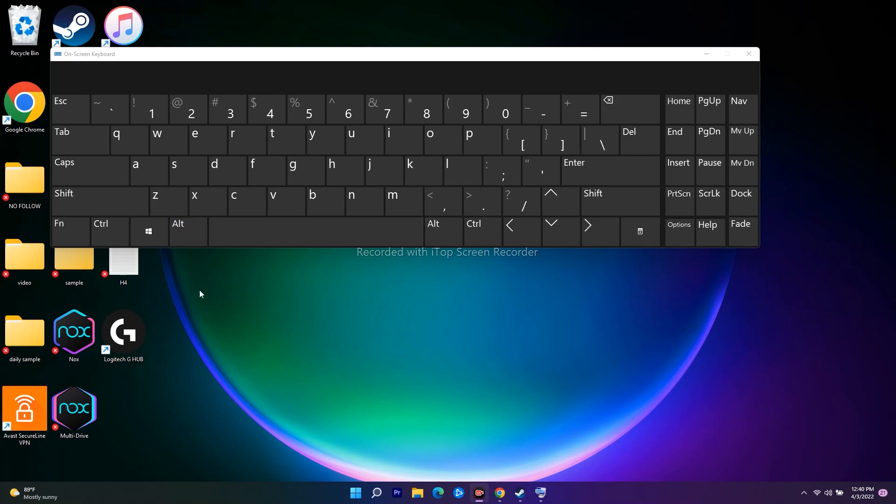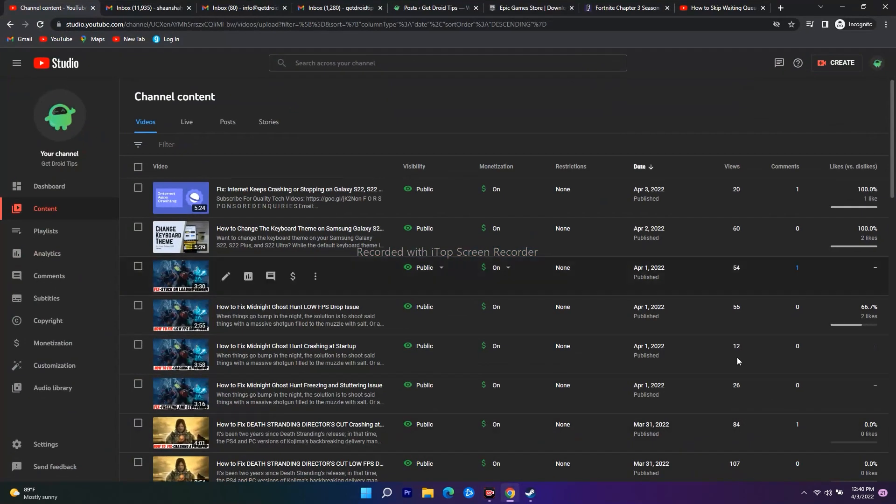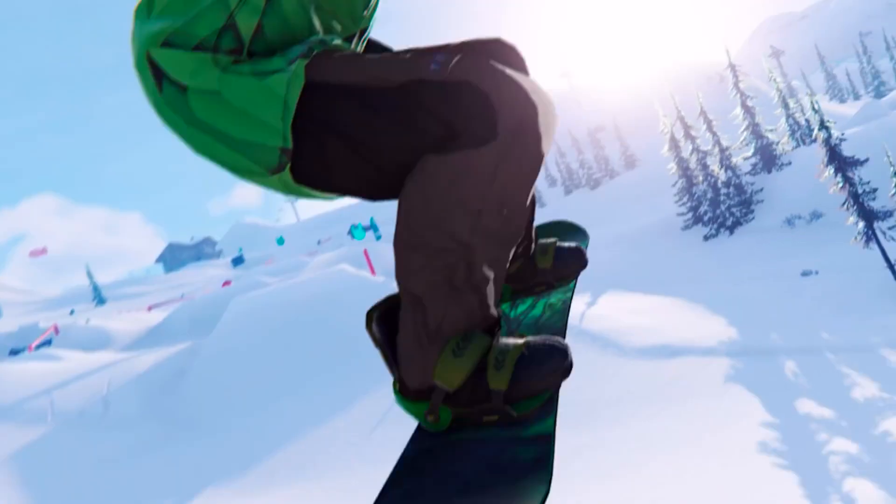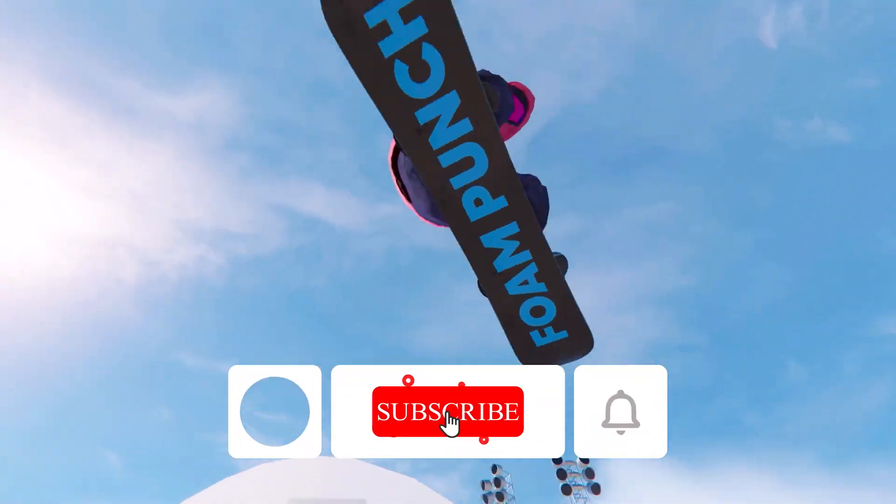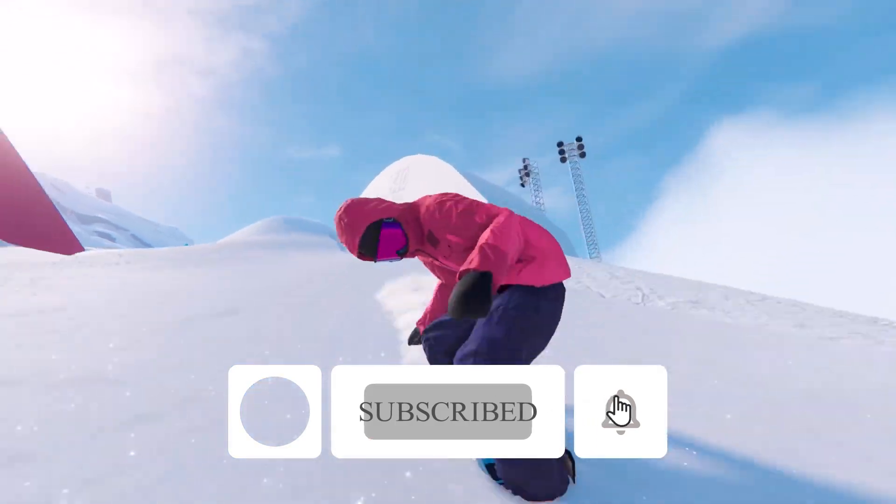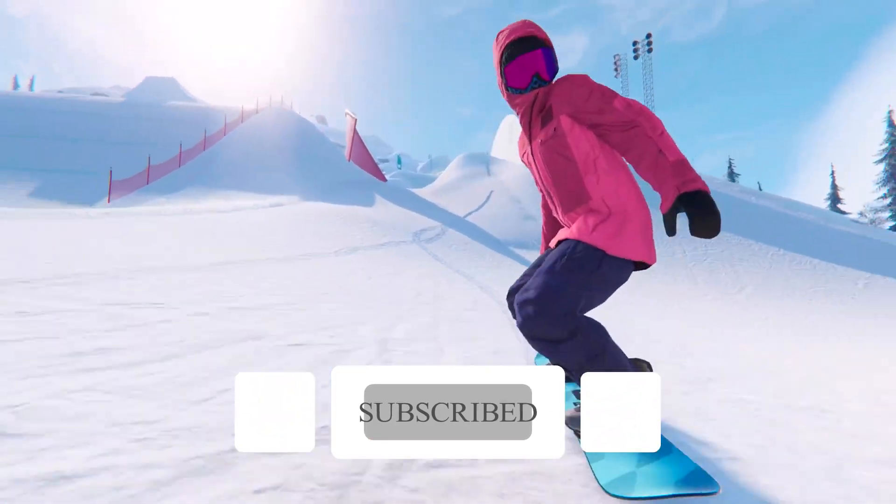That's how you can fix this issue. I hope this video is helpful. If you found it helpful, don't forget to subscribe and click the bell icon for notifications. See you in the next video, peace out!